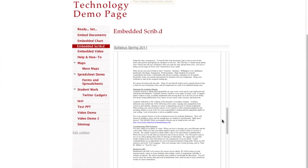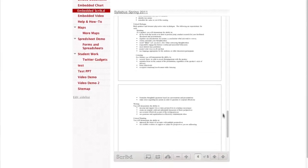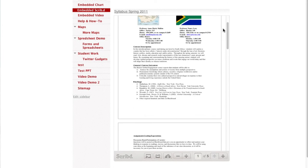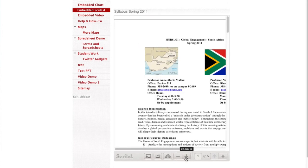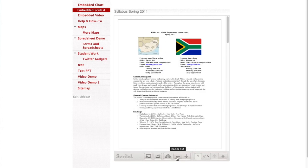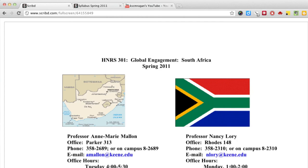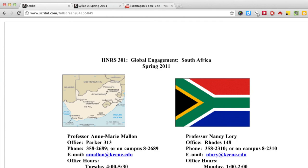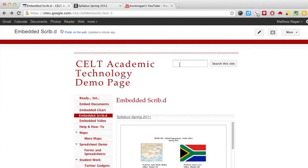Here, the embedded document from Scribd has several different options. I can zoom in or zoom out of a document, or I can click on the Full Screen button so the document will fill my browser window. And that's it. Now I've embedded a document from Scribd into my Google site. See you next time.